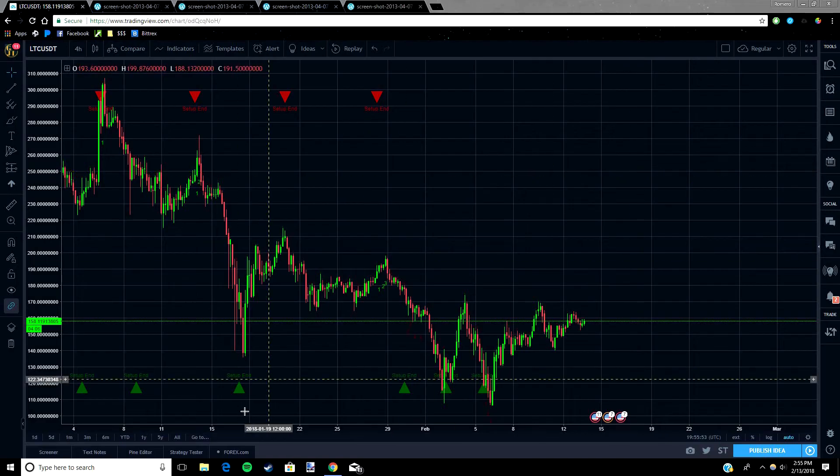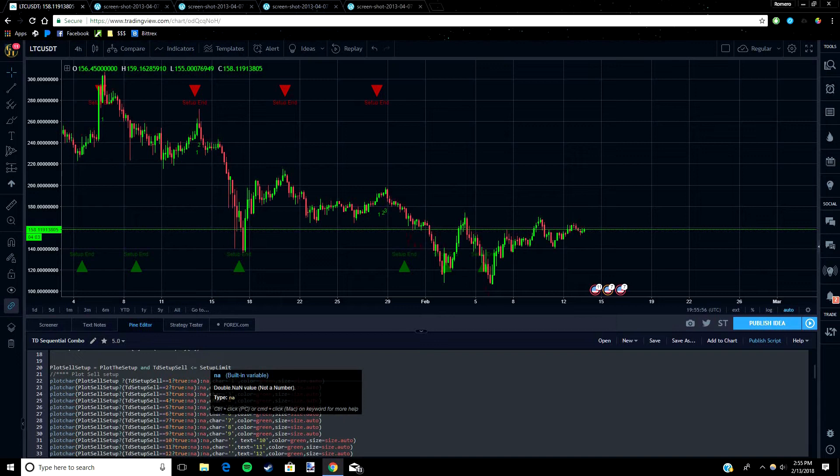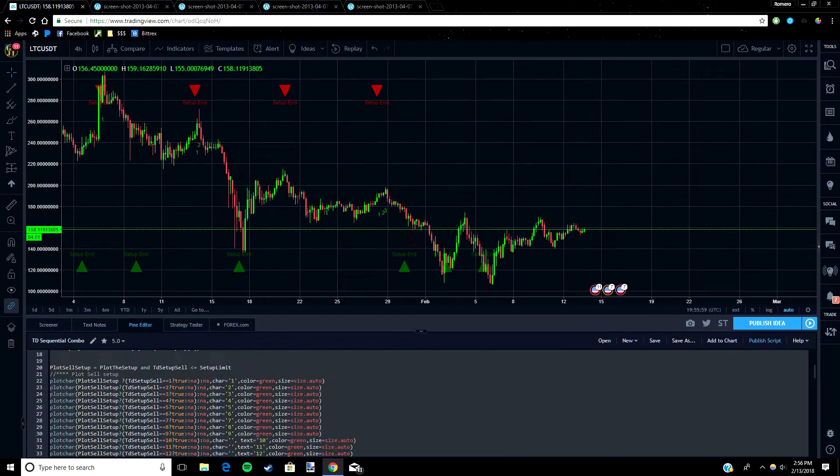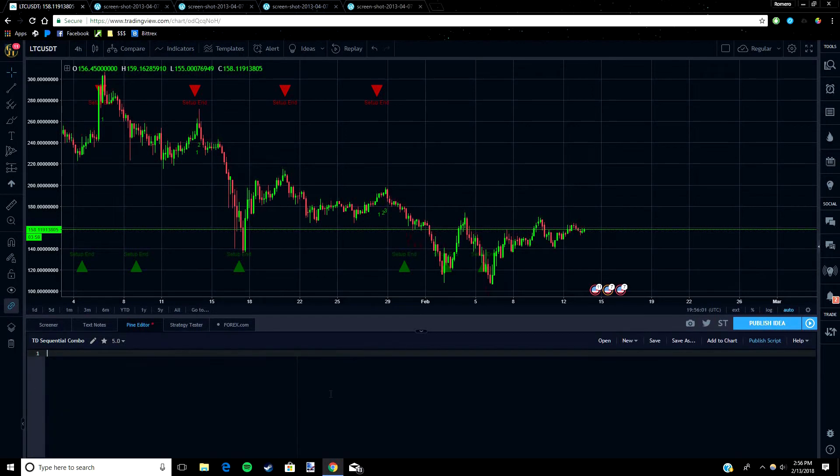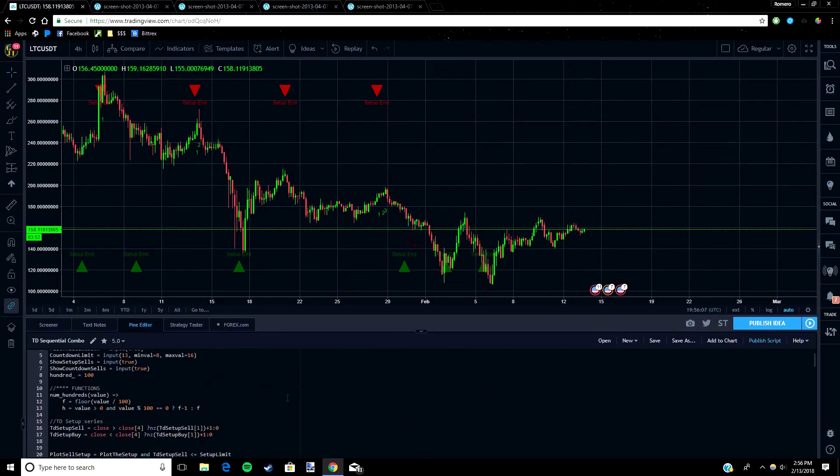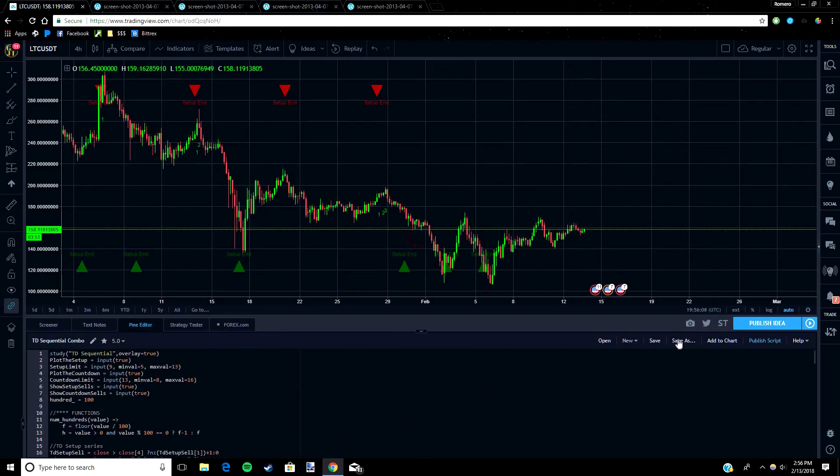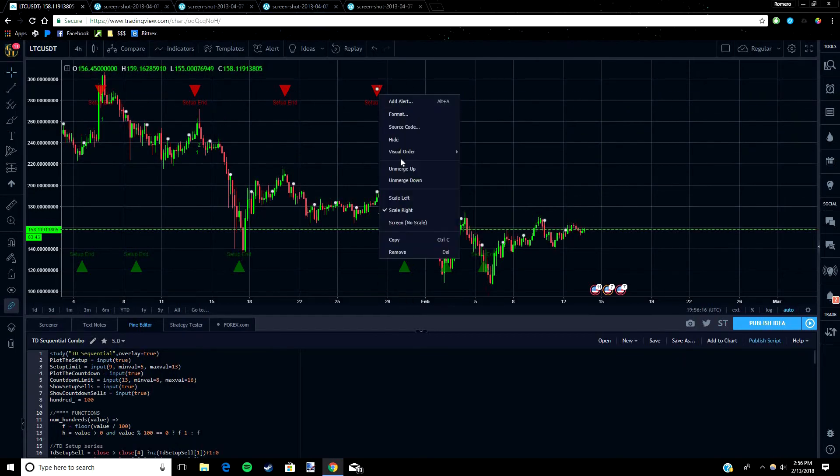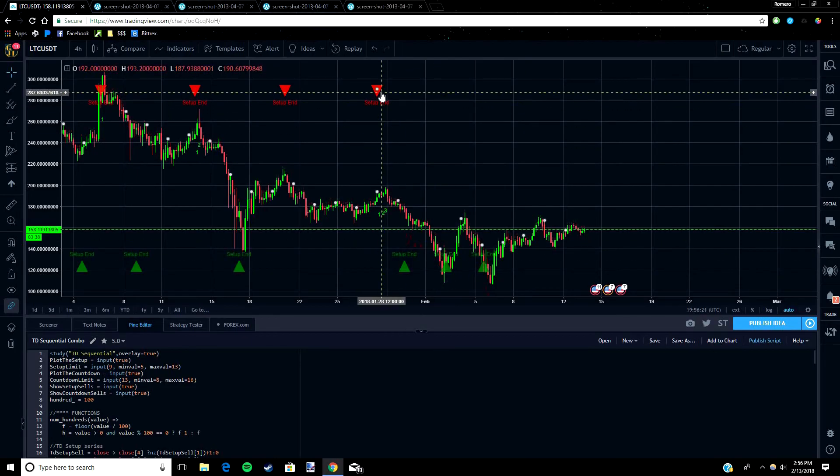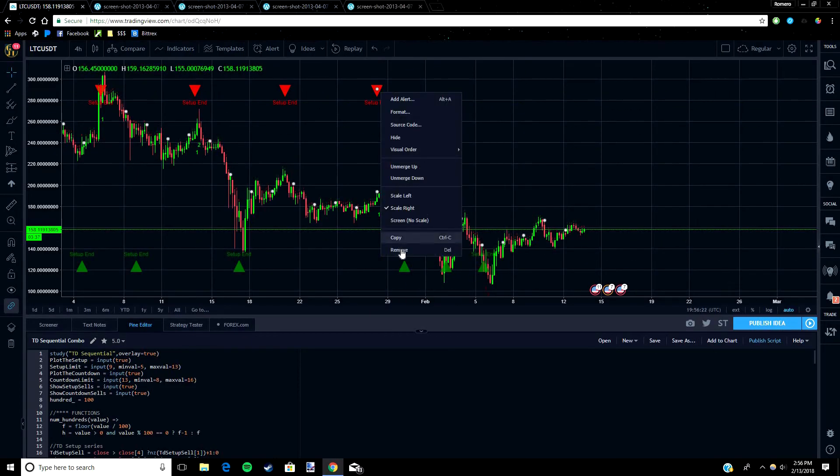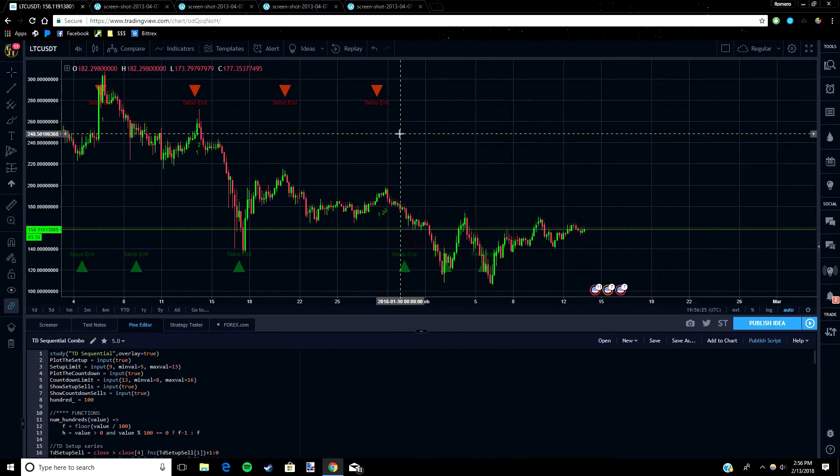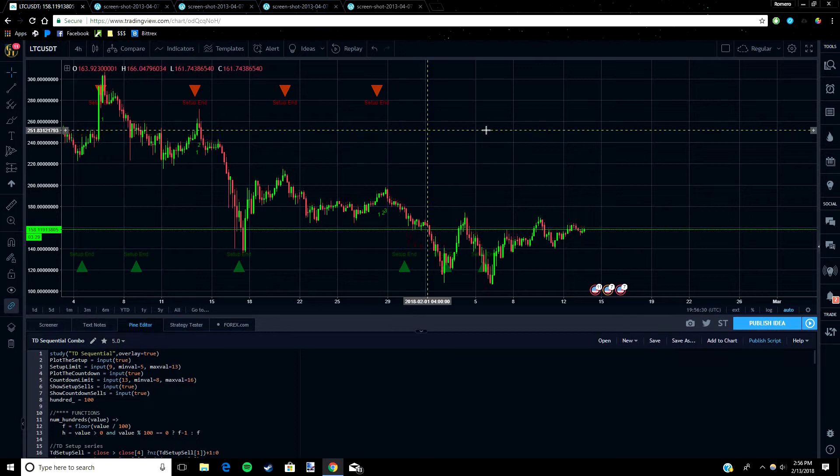Copy and paste that and then you just open up Pine Editor, control V and paste it in there. After you have that done you can save it, and then after you save it you click add to chart and it should pop up. I already have it added so I'm just going to delete one of them since I have two.